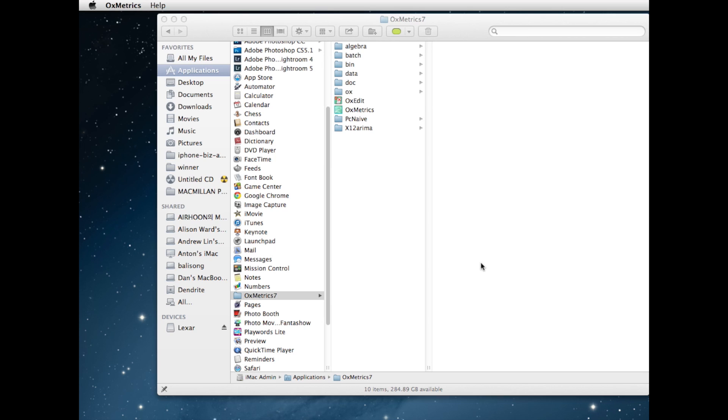So here we're on a Mac as I said. After installation, OxMetrics 7 is in the Applications folder, which you can see on the screen. Inside OxMetrics 7 there are two main programs: OxEdit and OxMetrics. I'll be starting and talking about OxMetrics.